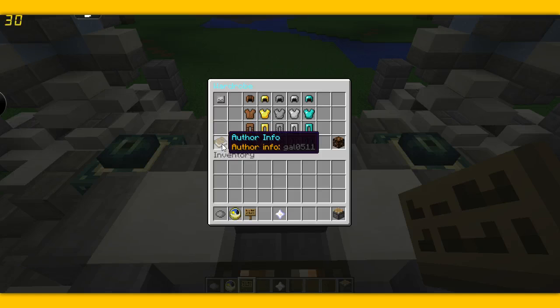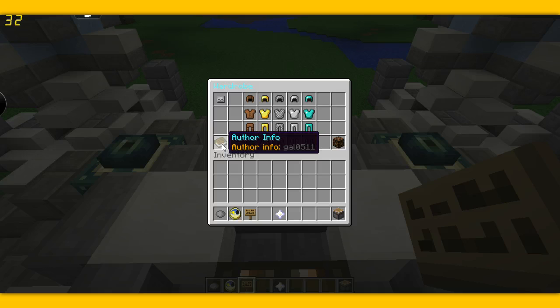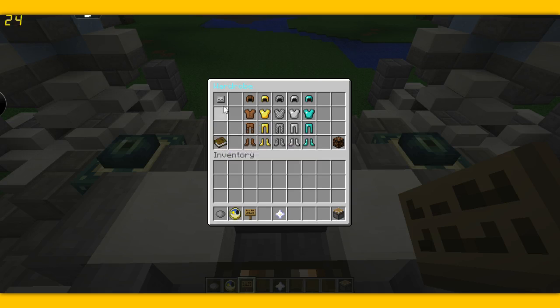And this is the plugin info. And the author is gal0511 or jal0511.